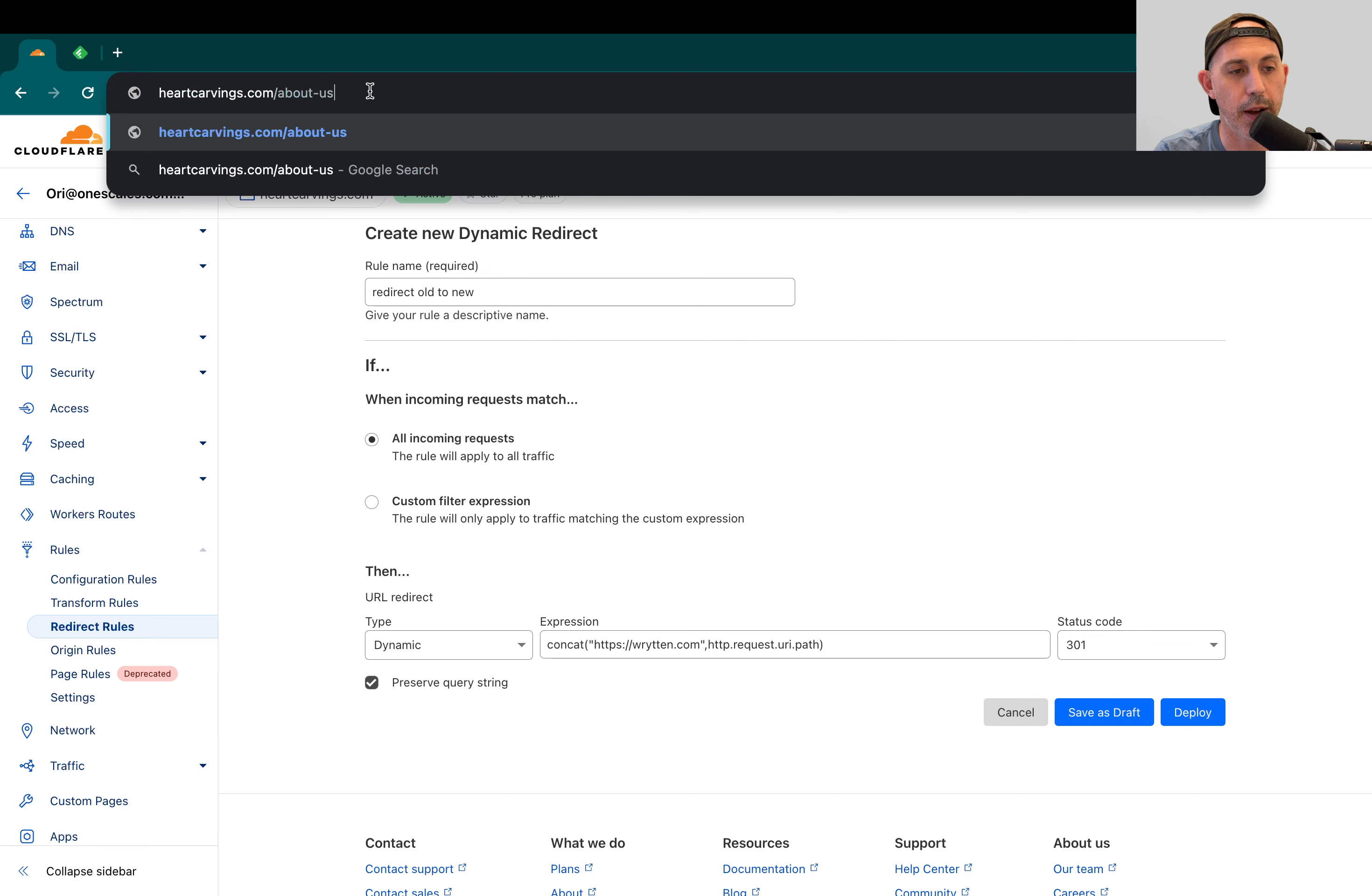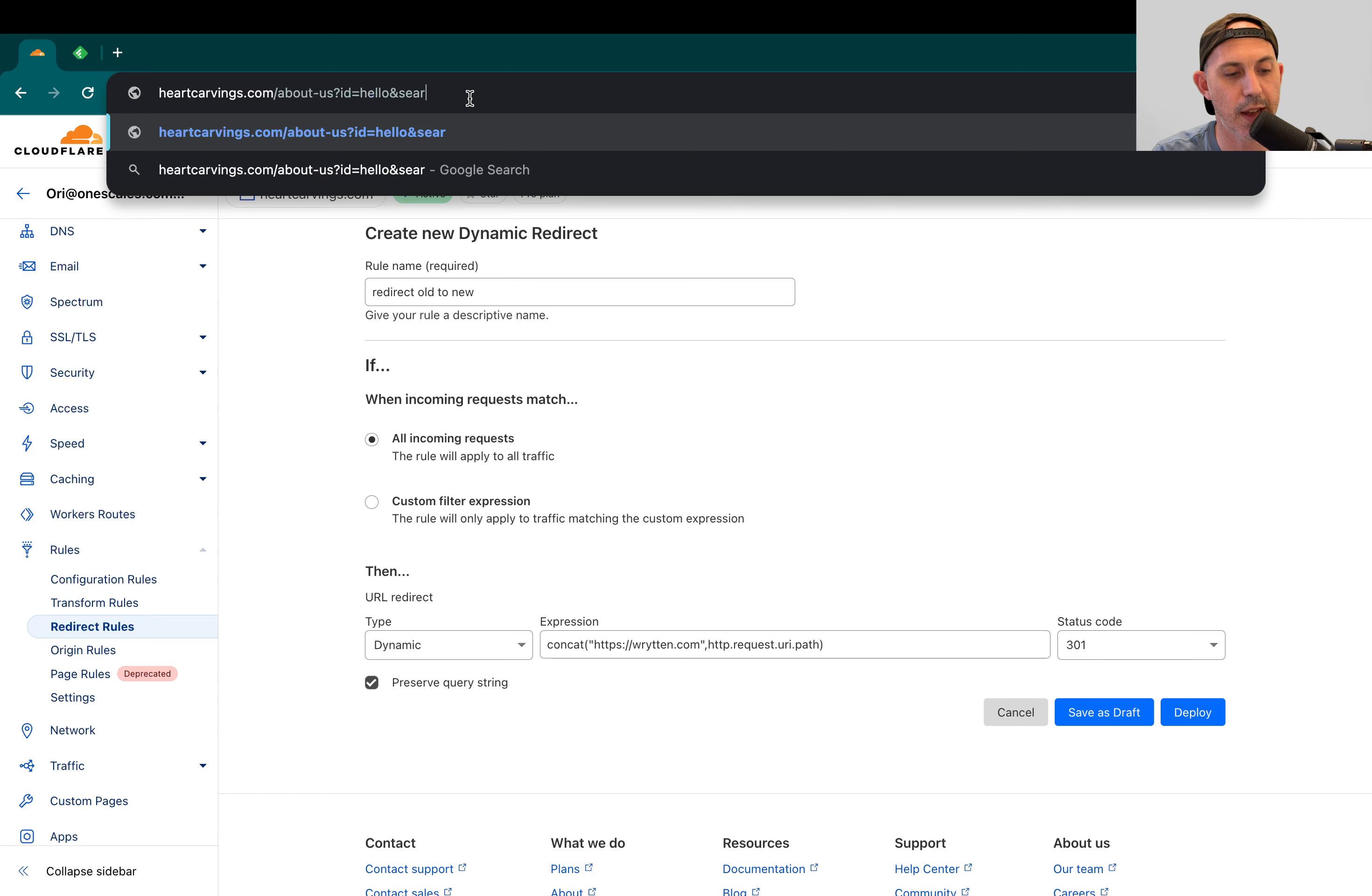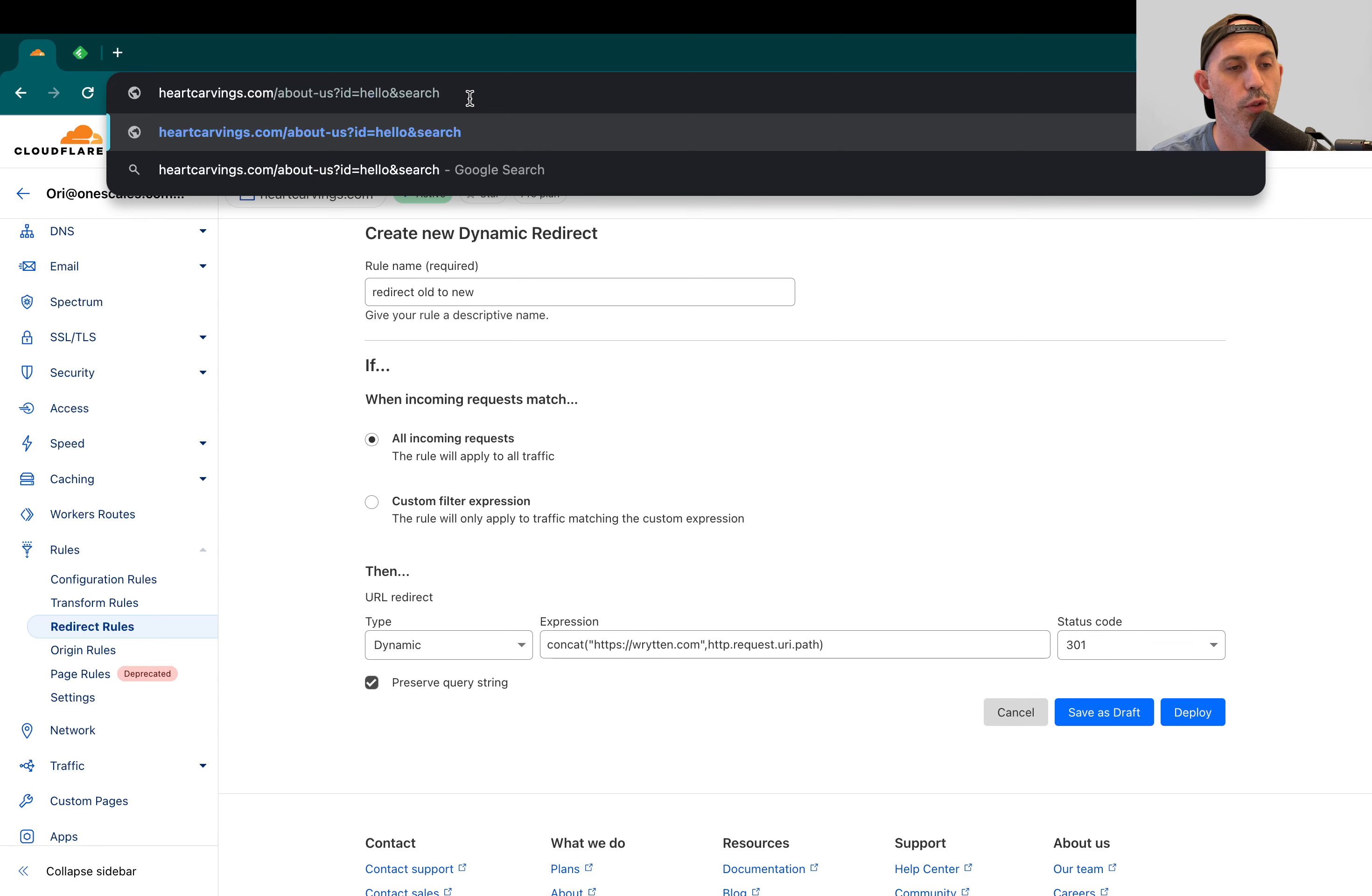But I might have some kind of a, for example, ID. So ID equals hello. Or maybe I have like a search term. So and search. So anything that has question mark equals and equals, all of these things.